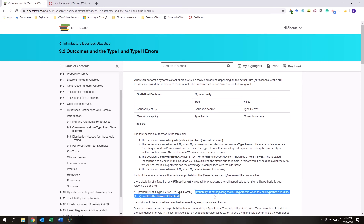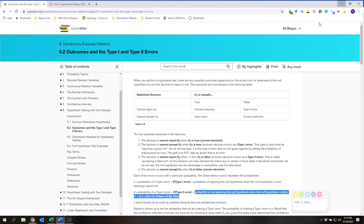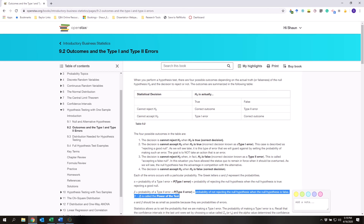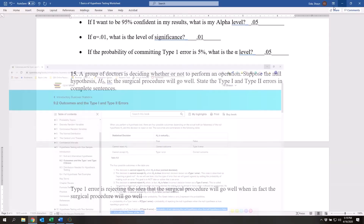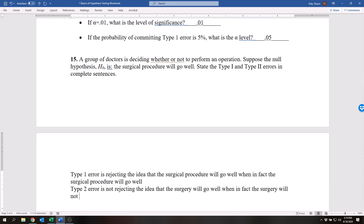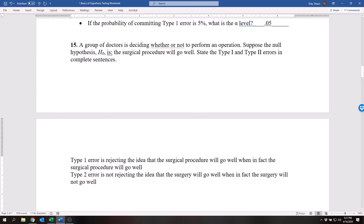Type two error is the probability of not rejecting the null hypothesis when the null hypothesis is false. So type two error is not rejecting the idea that the surgery will go well when in fact the surgery will not go well. More practically speaking, type two error is saying we think that the surgery is going to go okay, but it's actually not going to go okay.